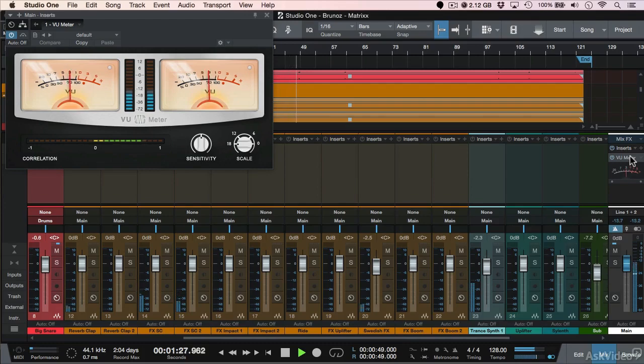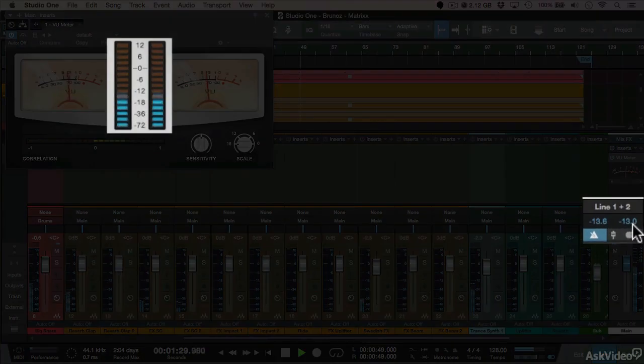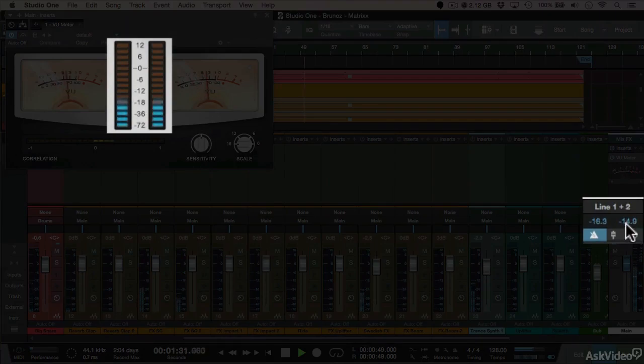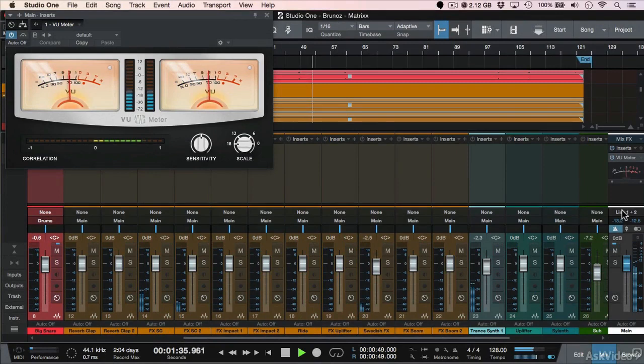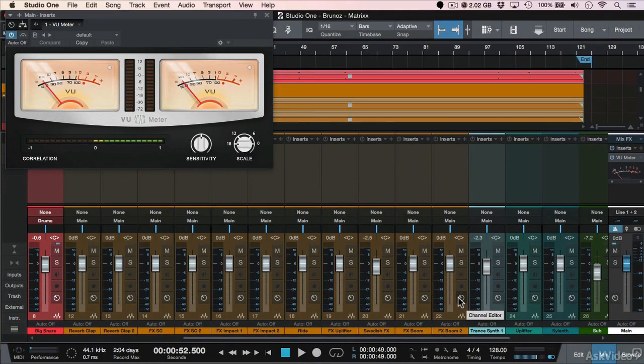Now if we take a look at our peak meters, we're peaking around minus 13, minus 12. So this gives us plenty of headroom. At this point, I can start applying EQs and processors and compressors, and my plugins are not going to be clipping because they have plenty of signal on the input.